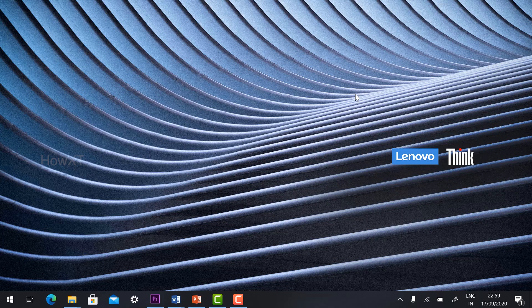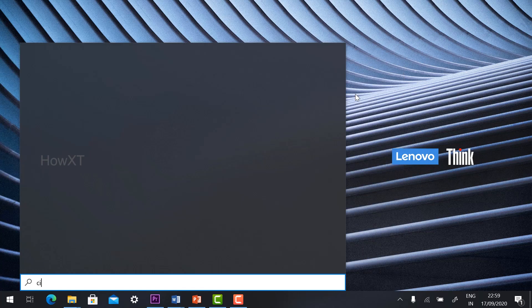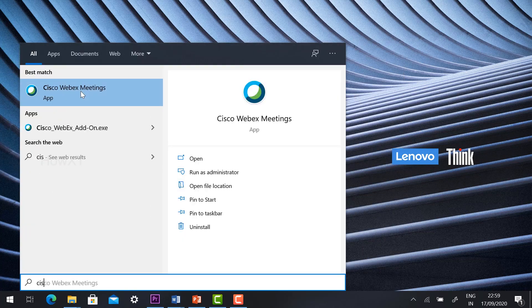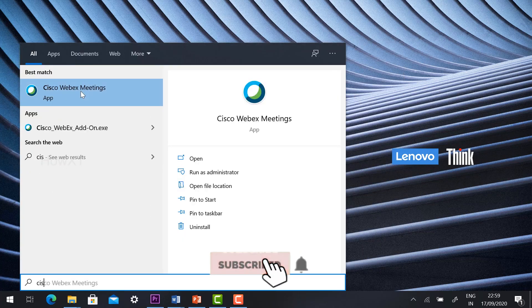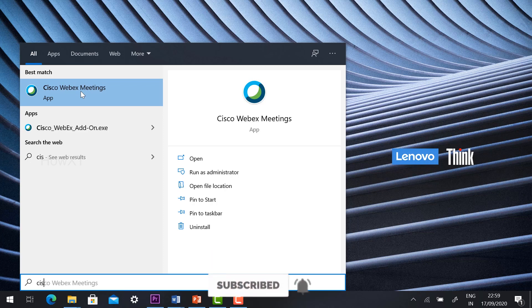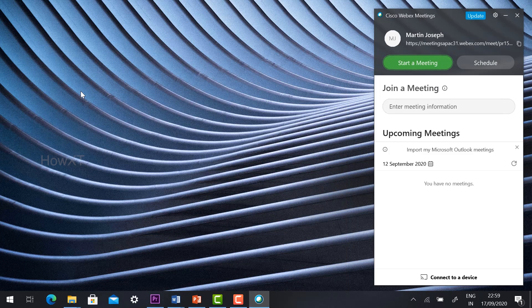If you are using a laptop, you need to install the Cisco Webex application. If you want to know how to install Cisco Webex, in the description I have given a detailed tutorial about how to install the Cisco Webex application on a laptop.